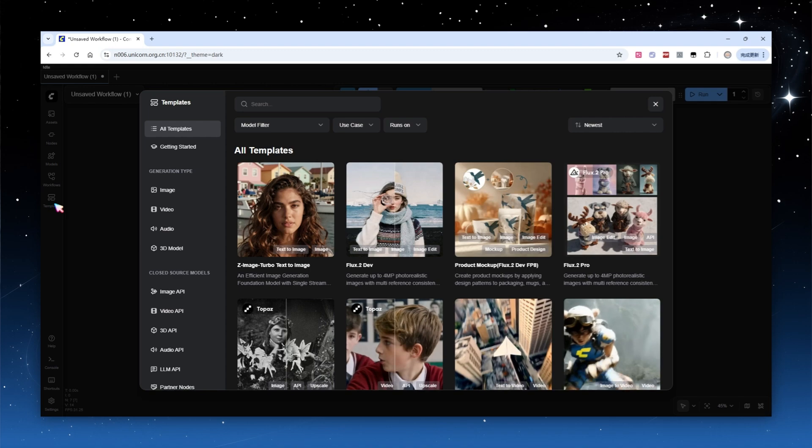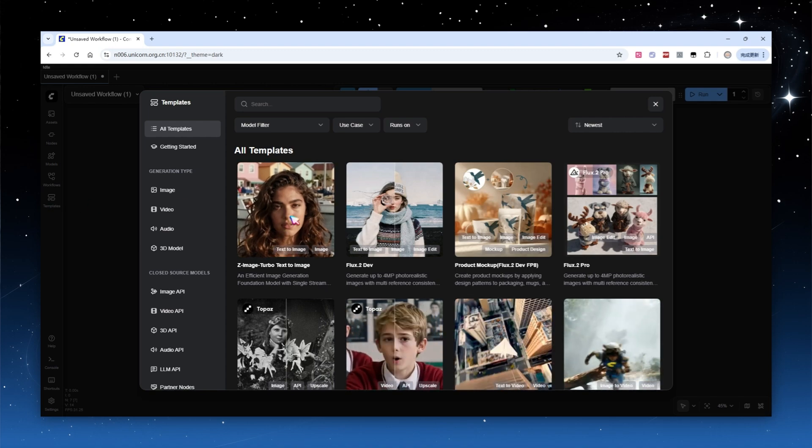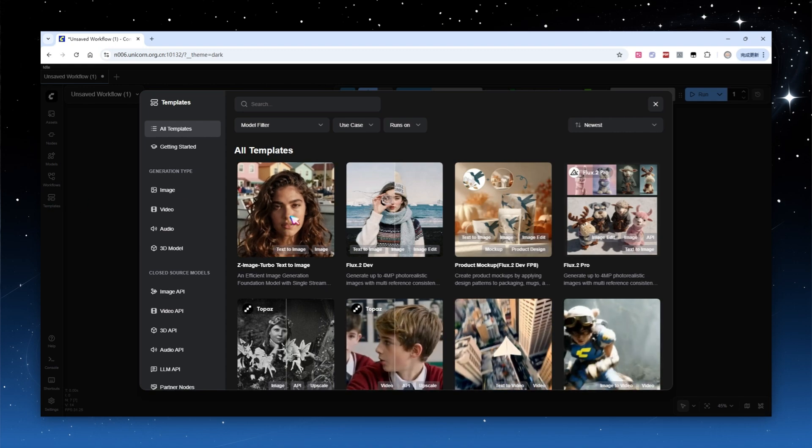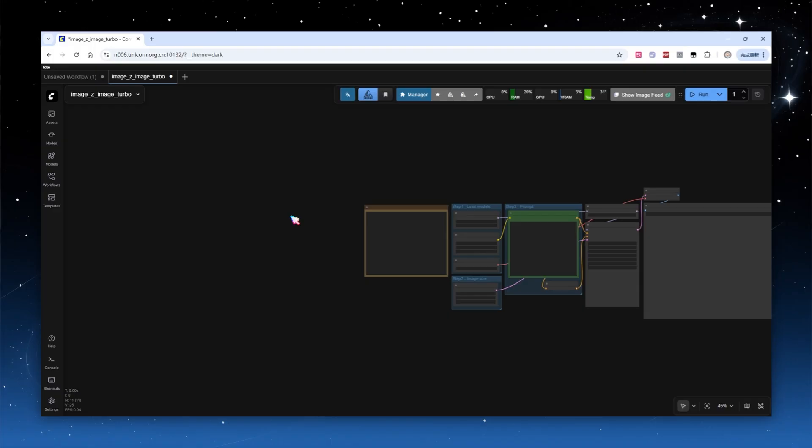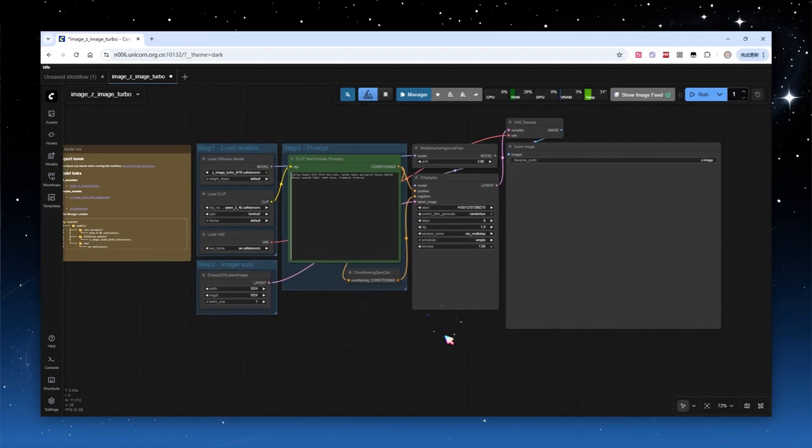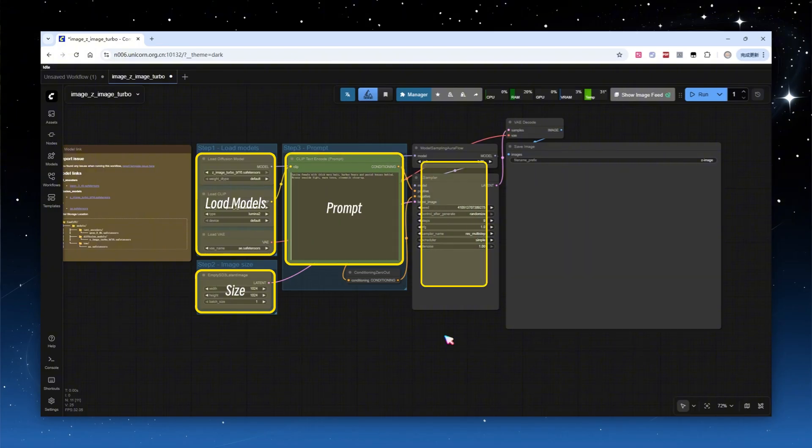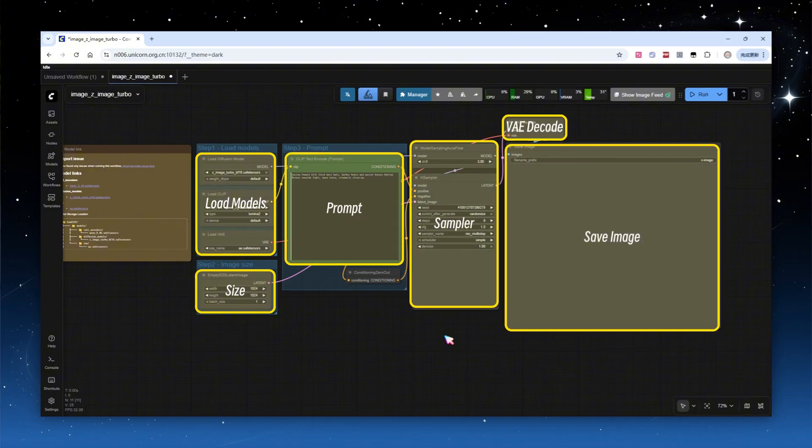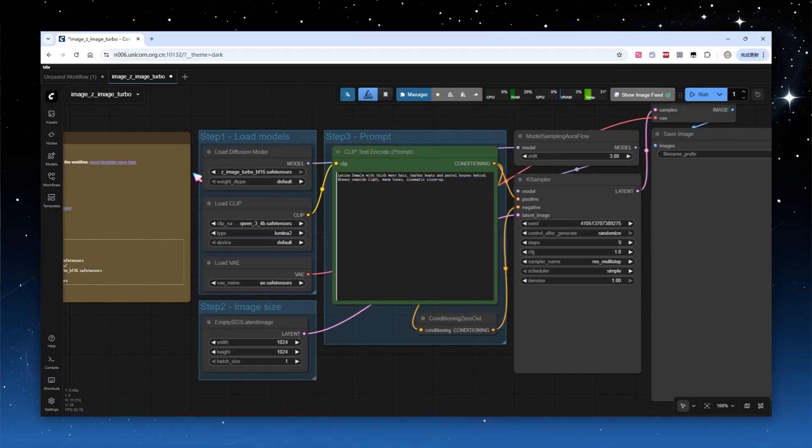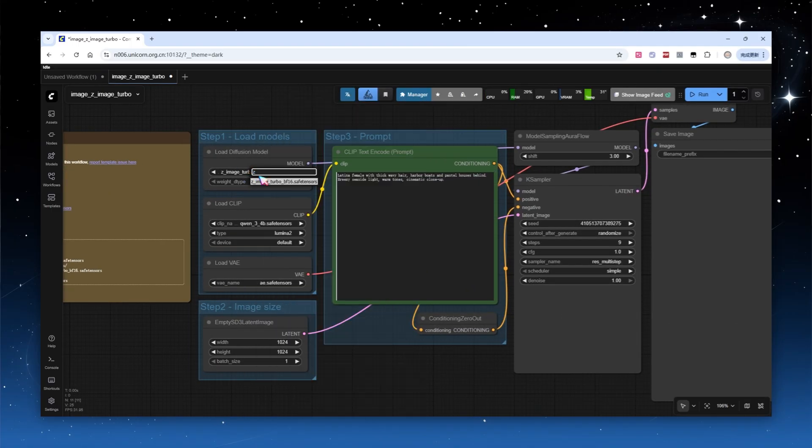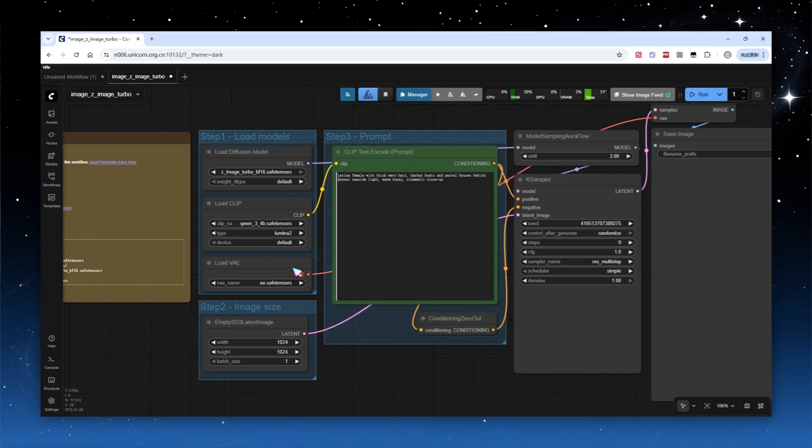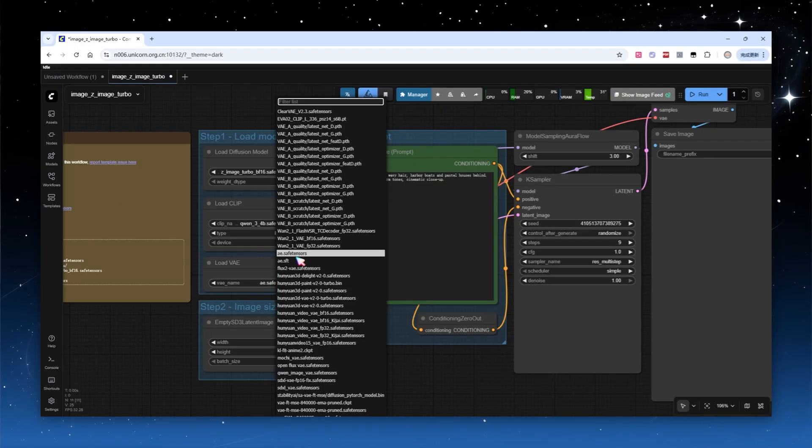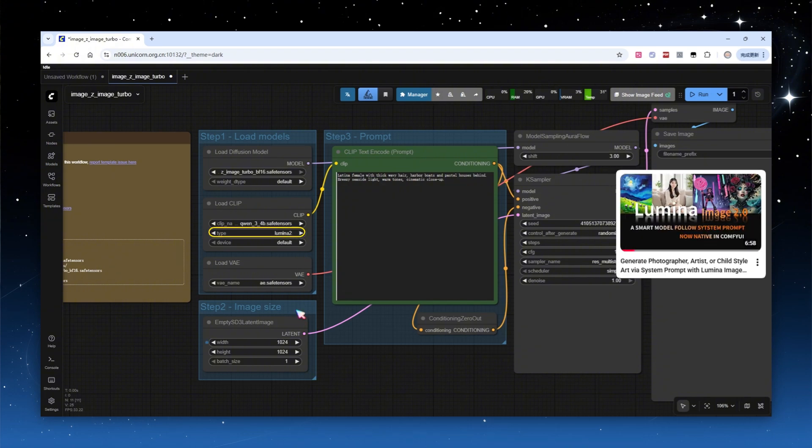Let's first review the default template provided by ComfyUI. Click the sidebar's workflow template library, the first entry on the homepage is it. Click to load. A typical text-to-image workflow generally includes model loading, setting image resolution, editing prompt, sampling, decoding, and saving the output. This time we're using the official BF16 model and the QN3 text encoder. As long as you have at least 12 gigabytes VRAM, there's no need to use quantized models. For VAE, use Flux VAE. For clip type, select Lumina 2.